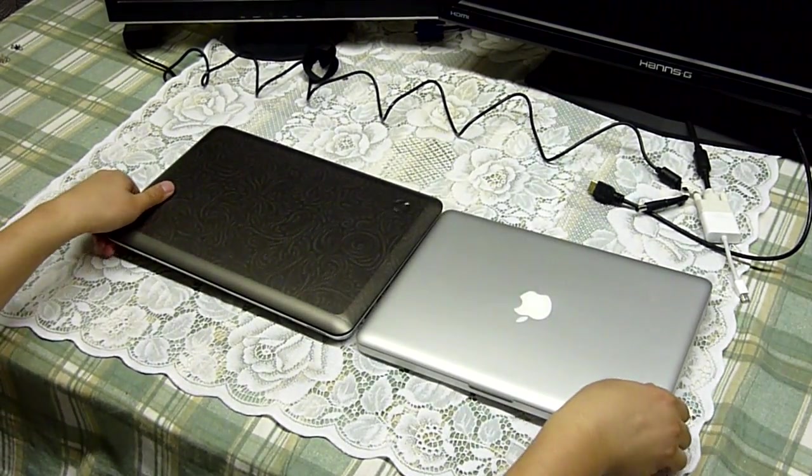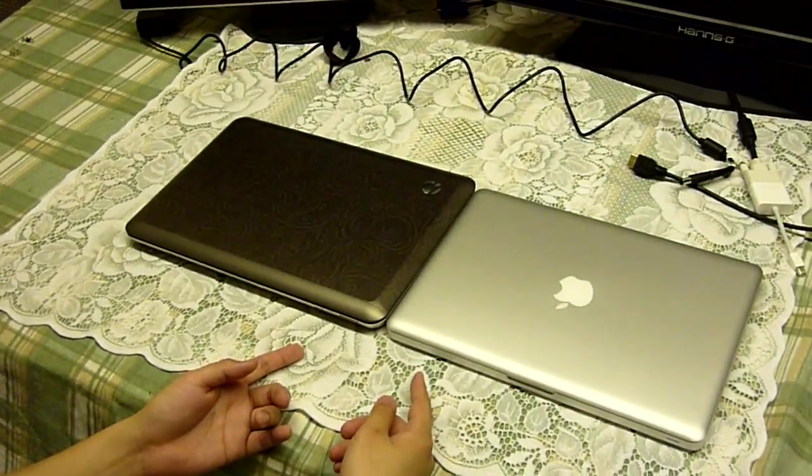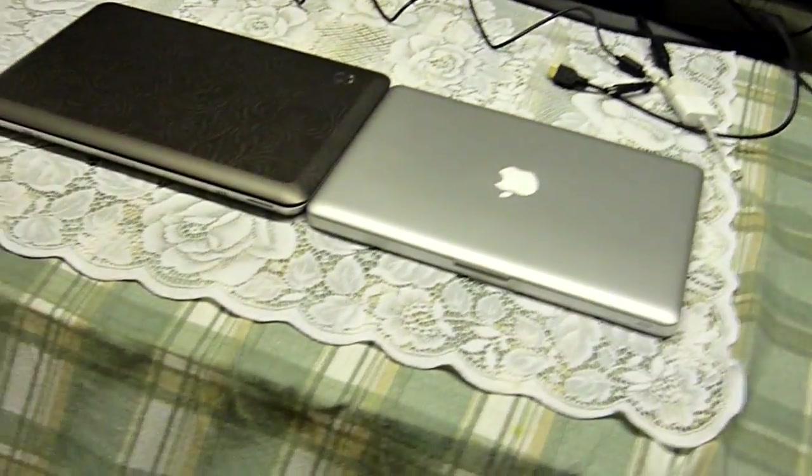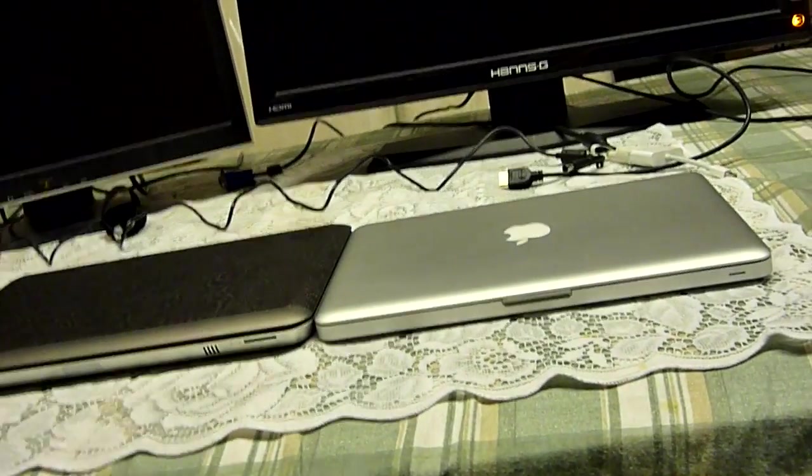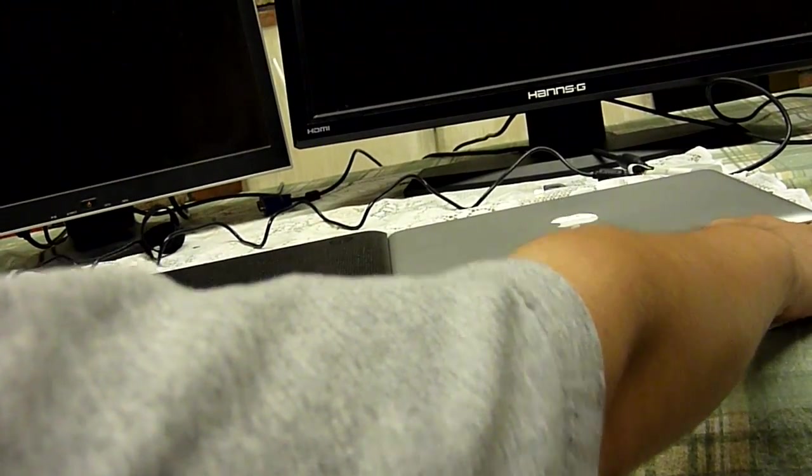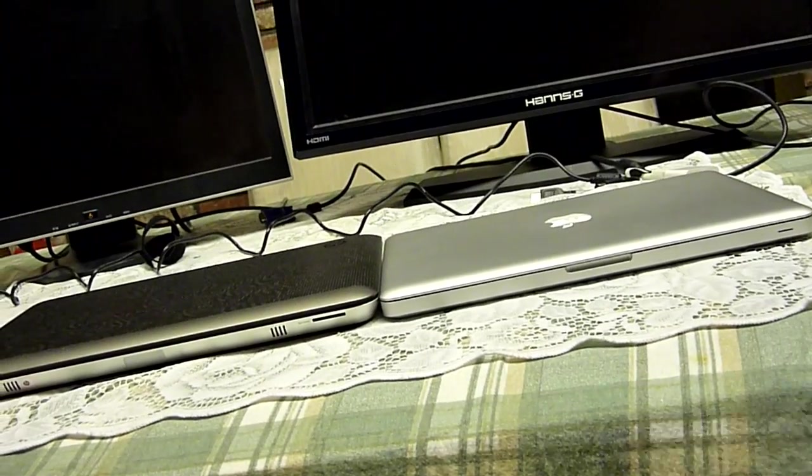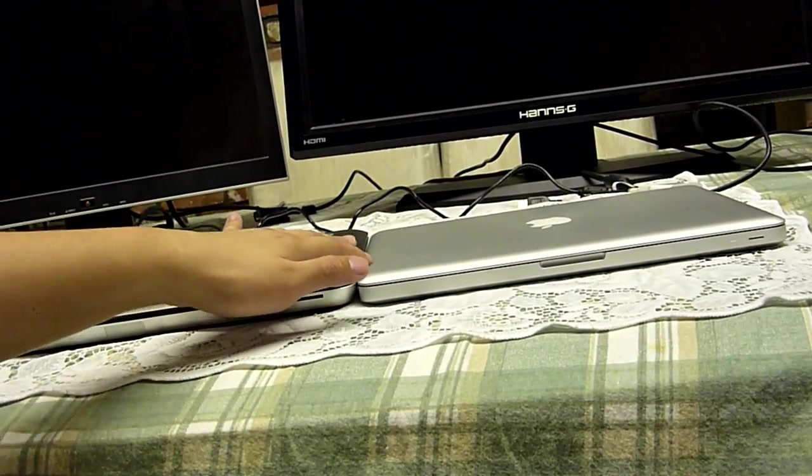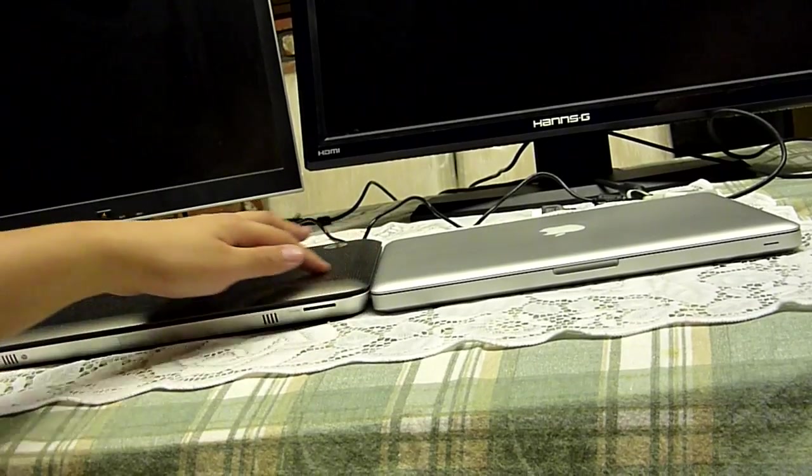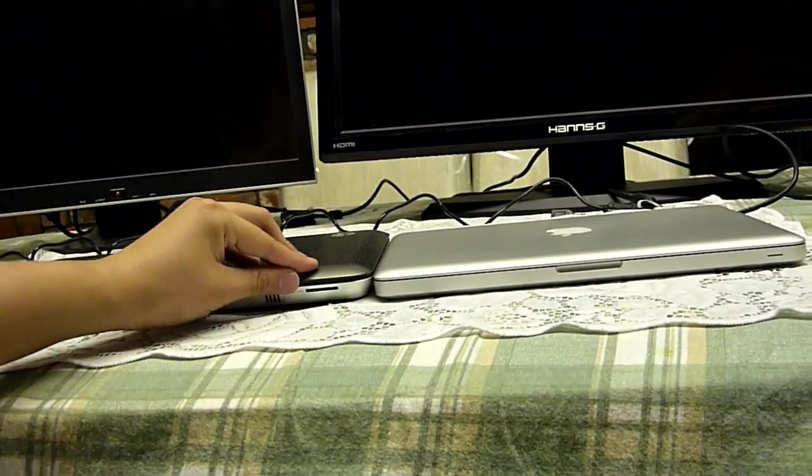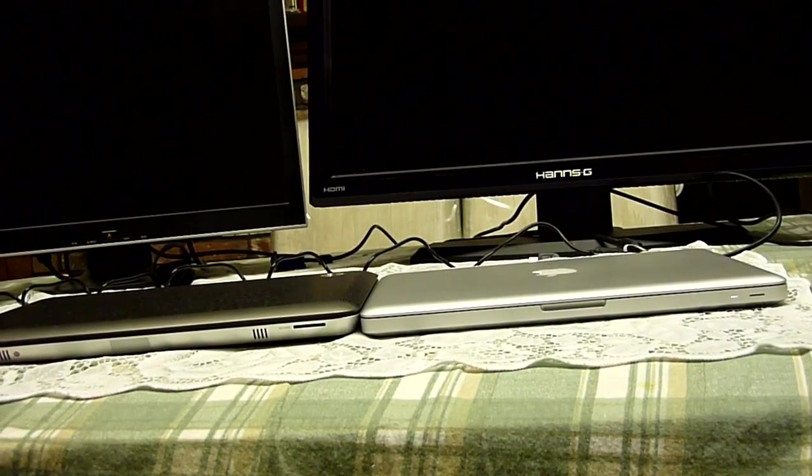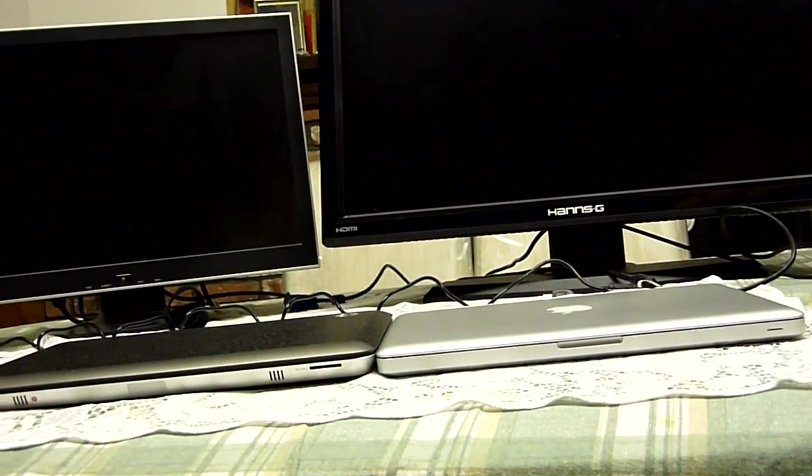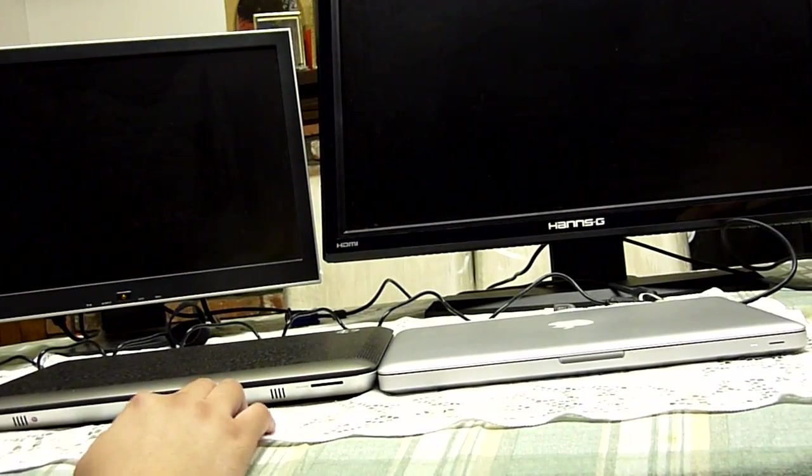This is the HP Envy 14.5-inch laptop. This is the MacBook Pro 13. Many asked to do a thickness shot to see if we can get a shot of how thick they are compared to each other. Hopefully you guys can see that. The Envy is slightly thicker, but not by much, to be honest. It doesn't really, I don't really notice it in my bag.